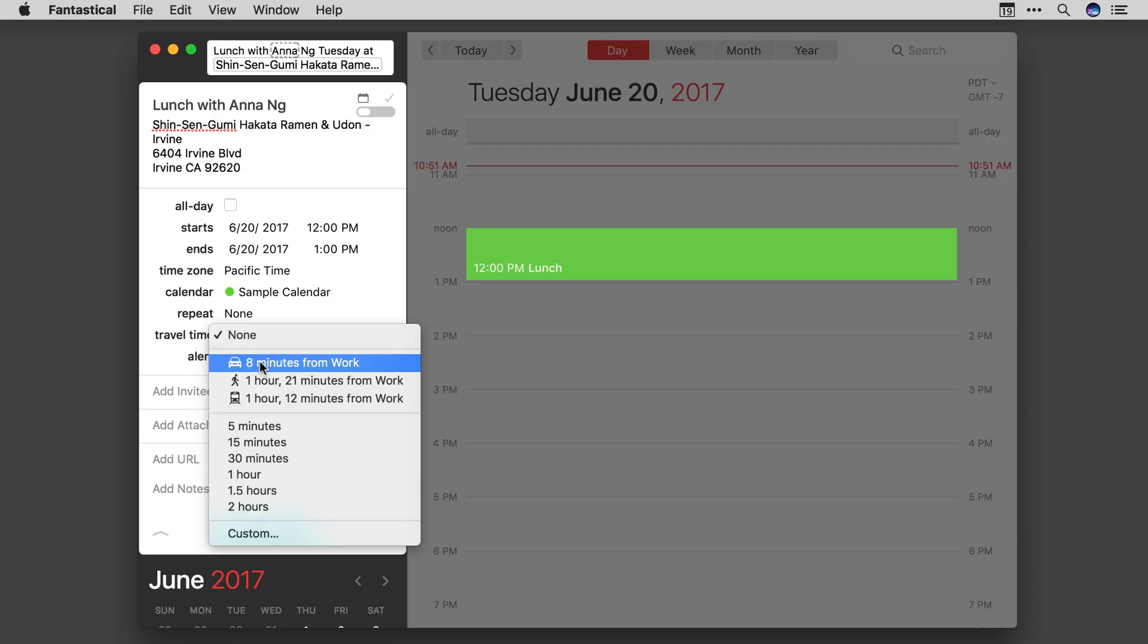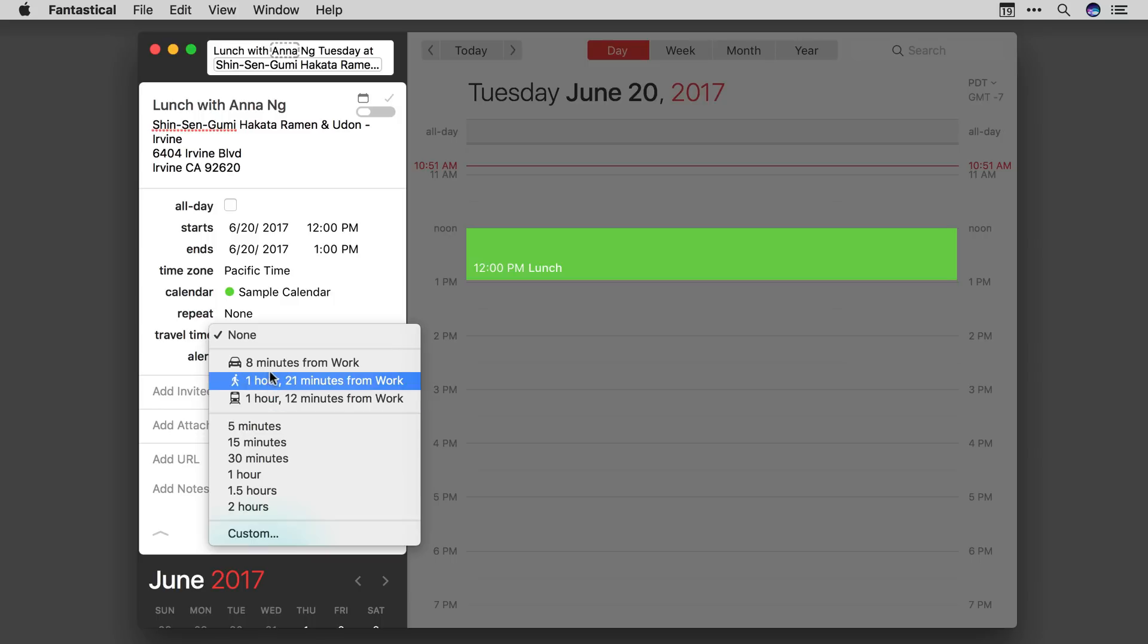Go ahead and click on this and it's going to figure out how long it takes me to get to the event from my work, whether I'm driving, walking, or taking public transportation.